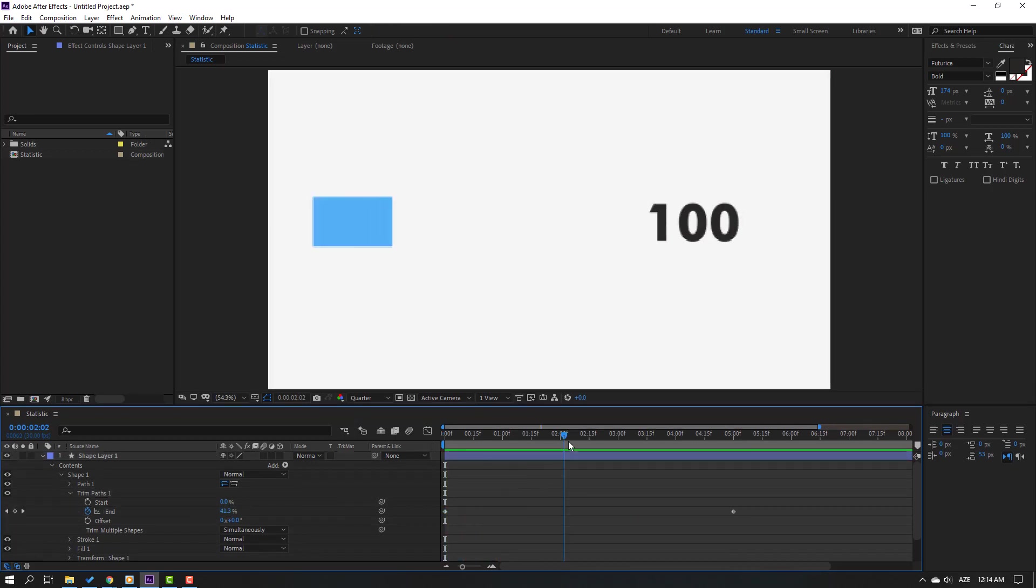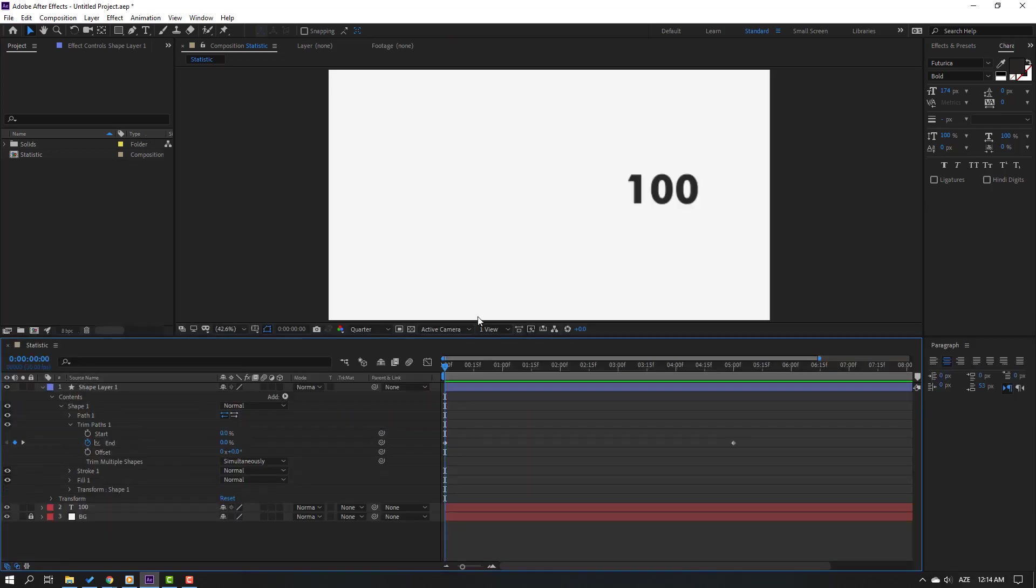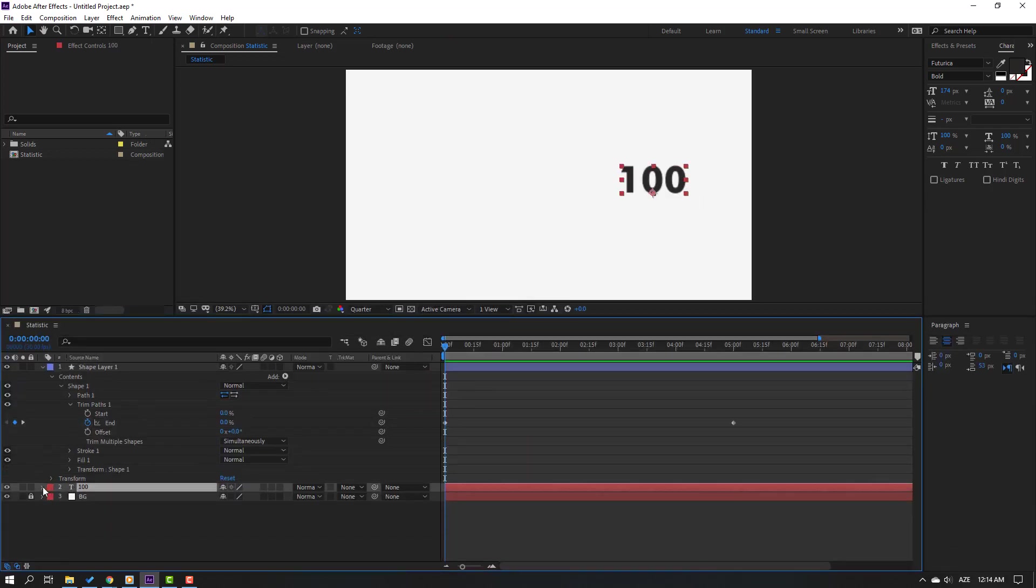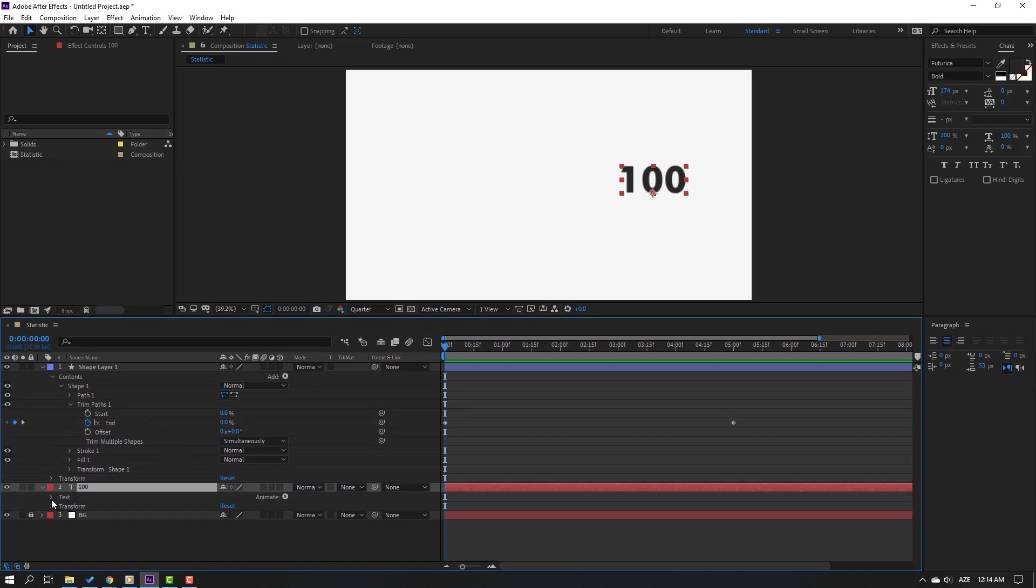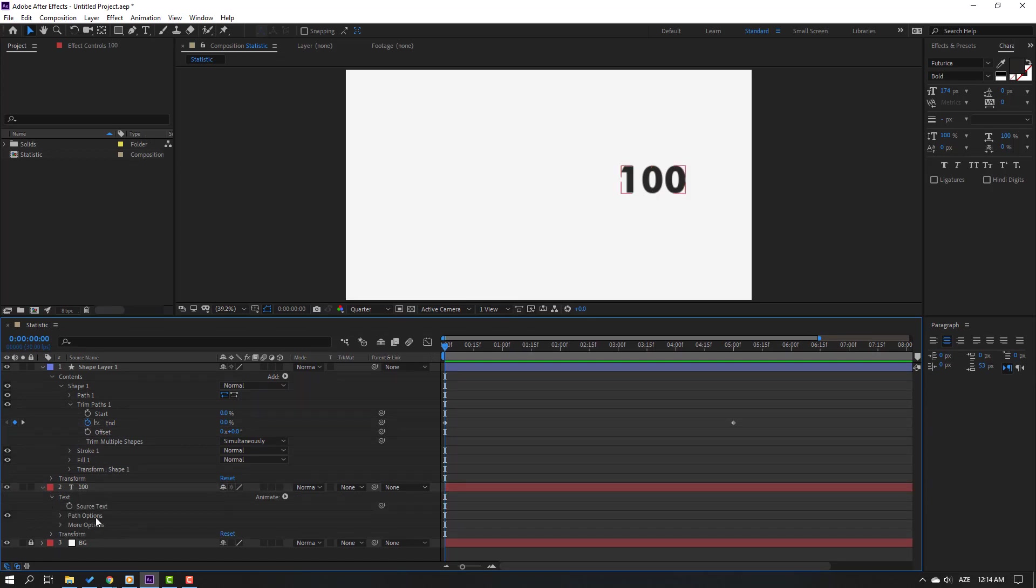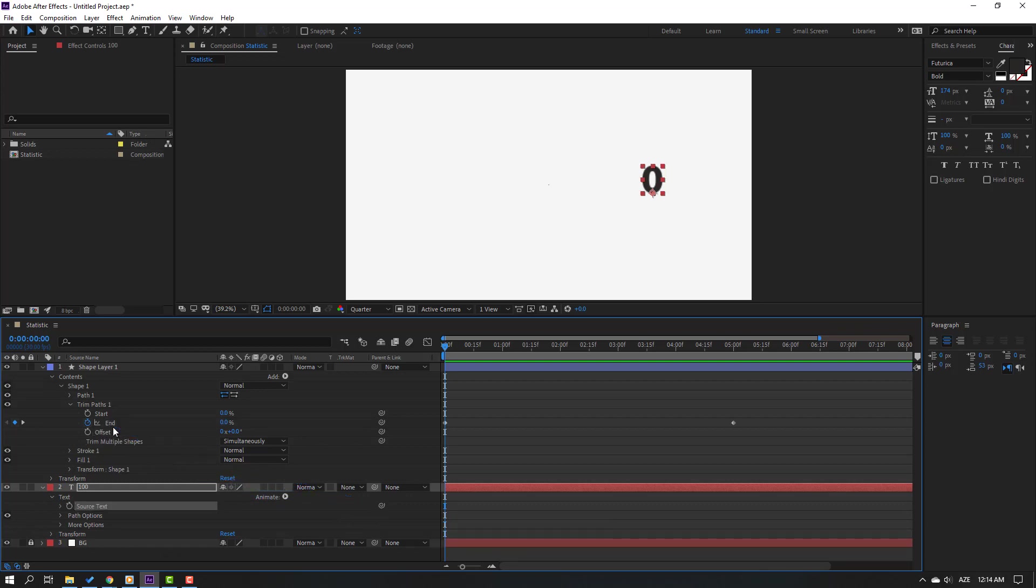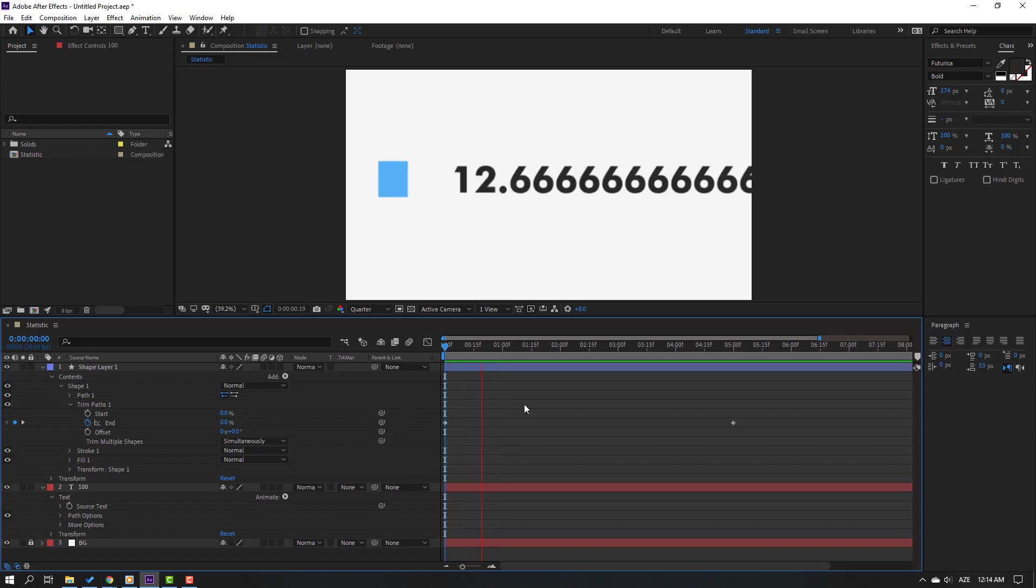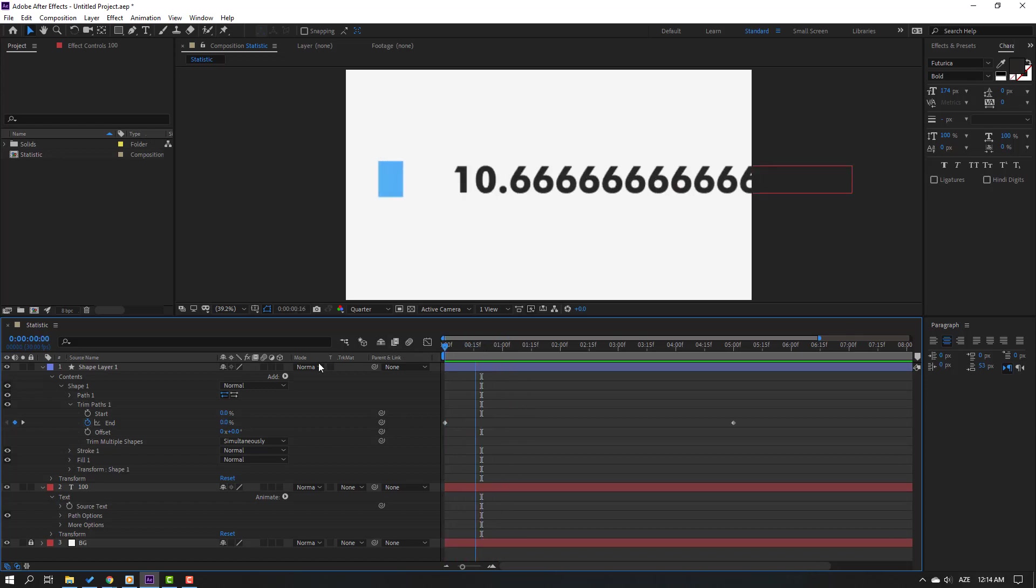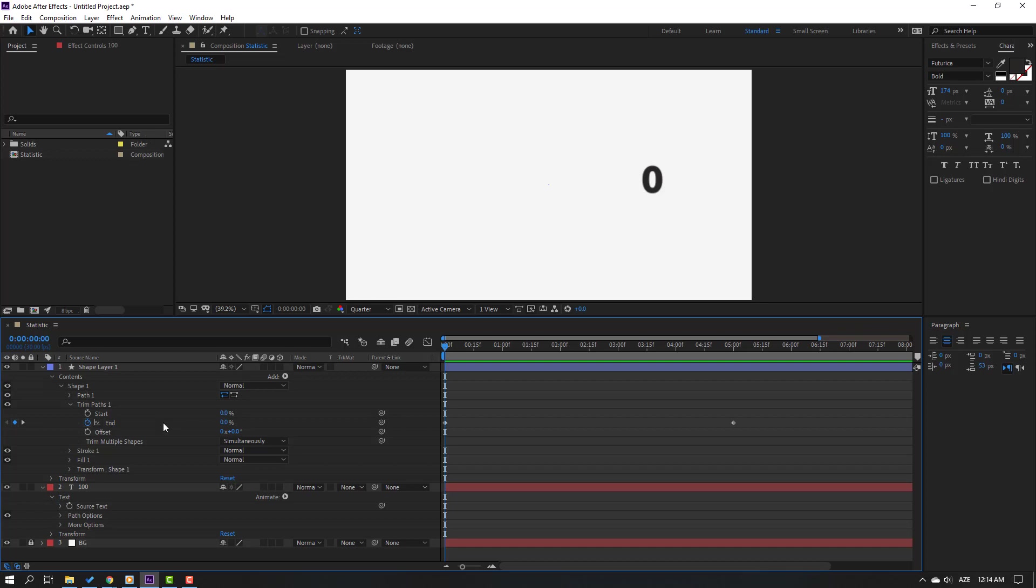Okay, then select this text. Let's open settings and open here text. Select this source text, let's parent this end. Okay, let's see. Okay, we have a problem with numbers. Let's solve it. Let's hold alt and go to here.